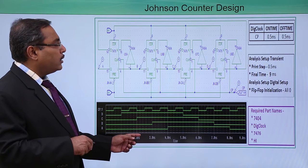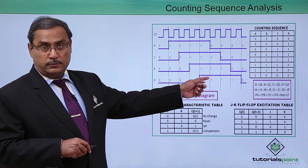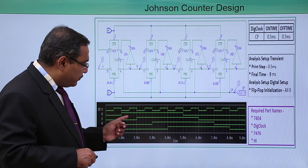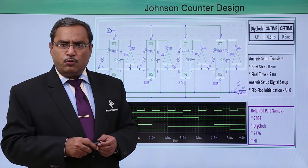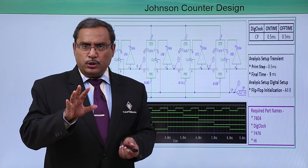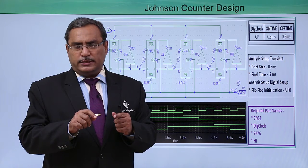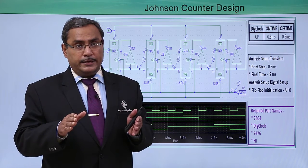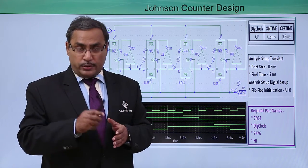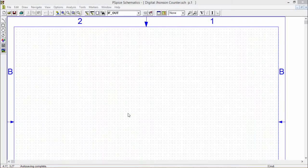Here you can see whatever timing diagram we drew earlier — the same timing diagram we are obtaining here. This is the timing diagram of Johnson counter. For better understanding, let us go for the practical demonstration where I shall show how to design this circuit, how to do the simulation testing, how parameters can be set, and how the parts can be drawn. We shall design the Johnson counter. The required parts are 7476 — our JK flip-flop — and 7404 — our hex inverter — and we will be requiring DIG clock and high.